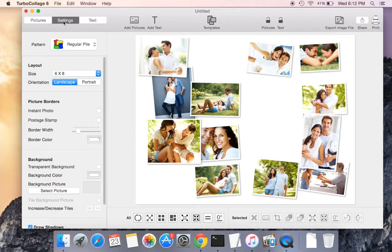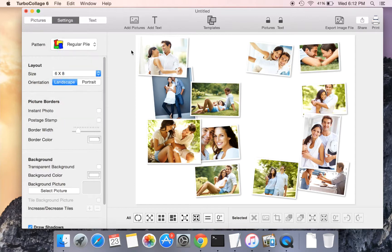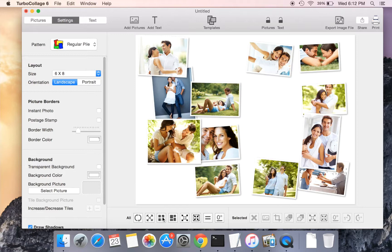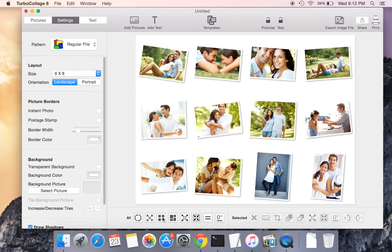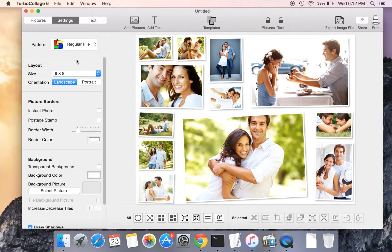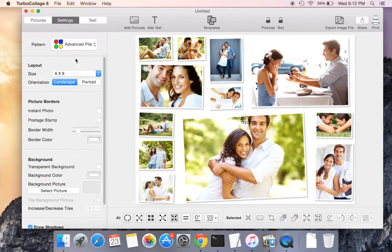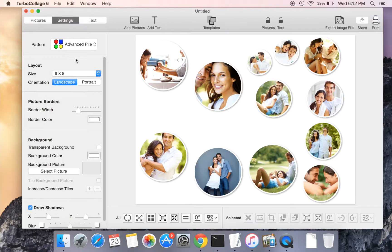By default, a new collage is created in the regular pile pattern. Let us now play around with a couple of these tools at the bottom. Now we will move over to the advanced pile pattern, which extends the functions of the regular pile pattern.